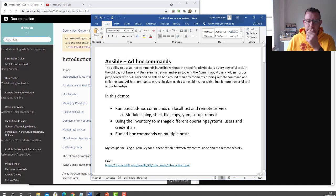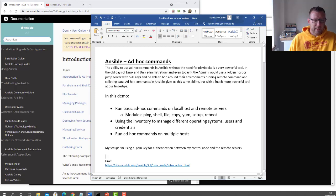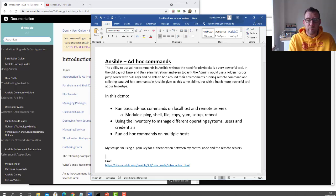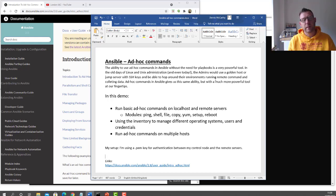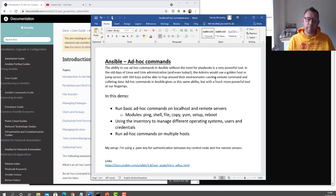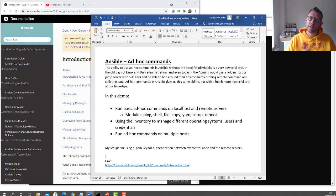Today we're going to be looking at ad hoc commands. The ability to use ad hoc commands in Ansible without the need for playbooks is actually quite a powerful tool. In the good old days of Linux admin, we'd have a golden host or a jump server with SSH keys and we could SSH across the estate into different environments, pull out information, run commands, and pull that back. Ansible ad hoc commands gives us the same ability but it's a lot more powerful, with all the different modules that come with Ansible.